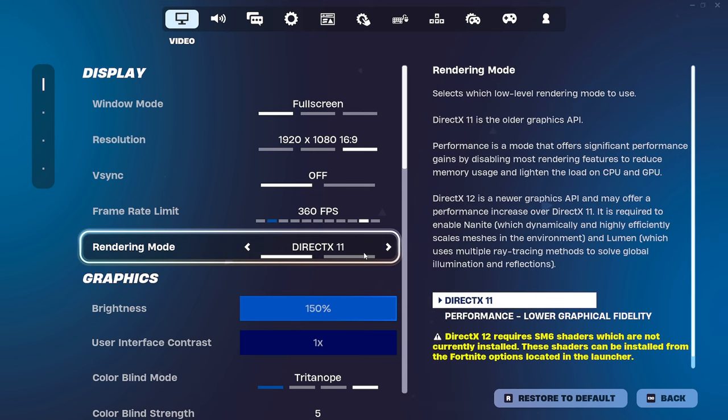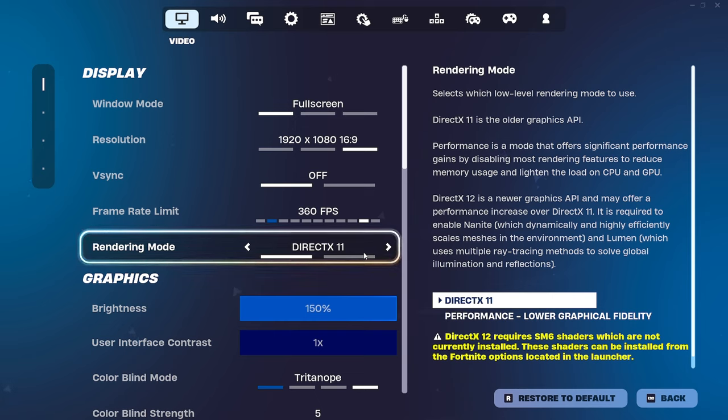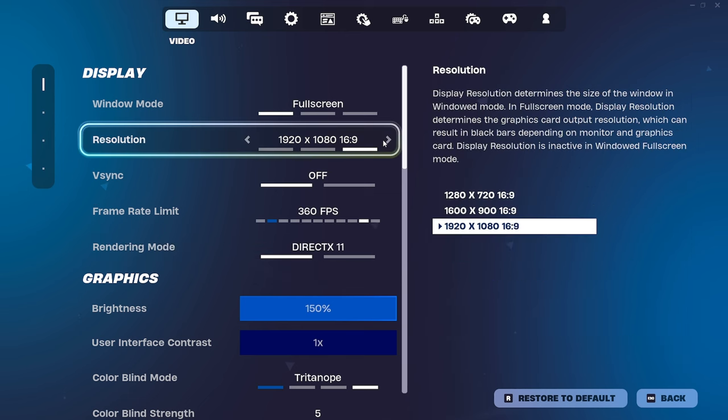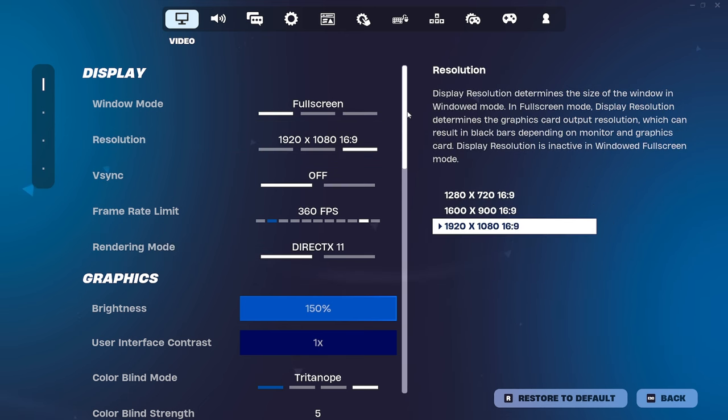So right now, what I'm on is DirectX 11. Now you may be thinking, but I use performance mode. Now the reason I'm on here is because your DirectX 11 settings are going to directly impact your performance mode settings. A lot of people still don't know this, but yeah, that is a truth. So I know it's annoying. Switch over to DirectX 11, copy these settings, and then we'll switch back to performance mode. Trust me on this. It's going to make a huge difference.